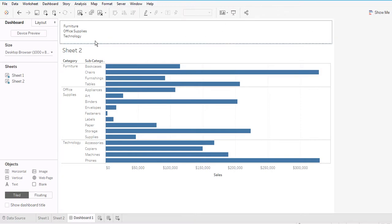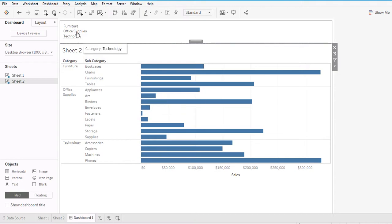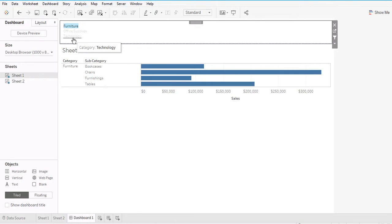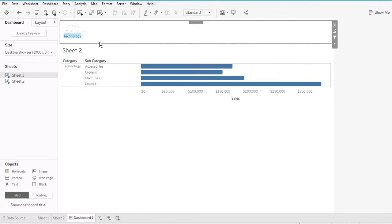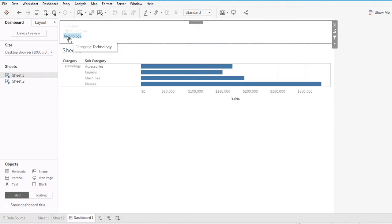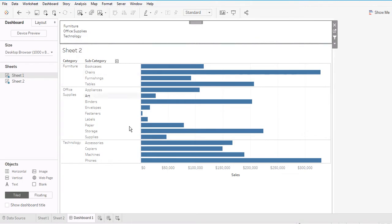Now I'm going to click on Furniture in the text on Sheet 1 and observe what happens in the bottom worksheet. When I click Furniture, only the Furniture category displays in Sheet 2. Clicking Technology shows only Technology, and all other categories disappear. If you deselect, everything is revealed again. This is how you create and use a Filter action in Tableau.